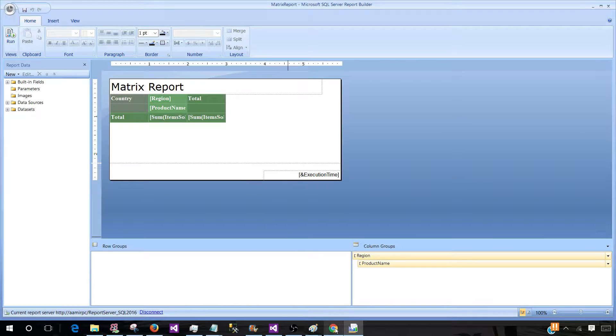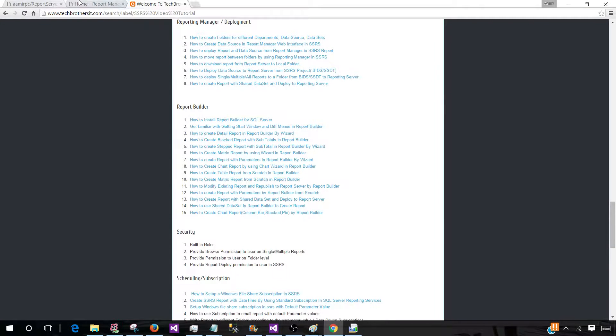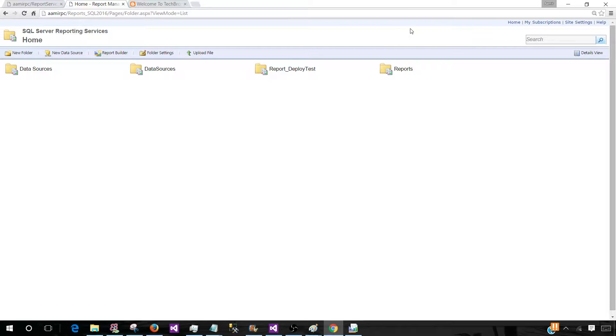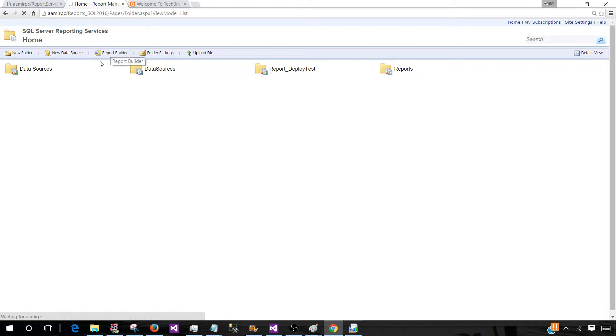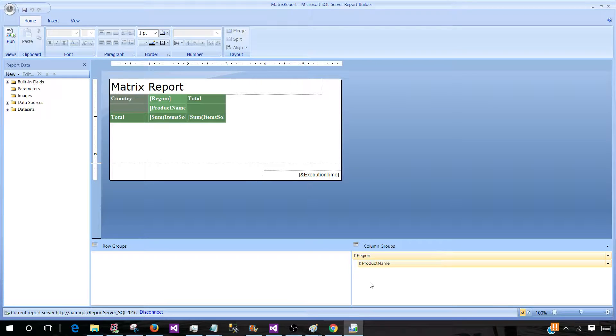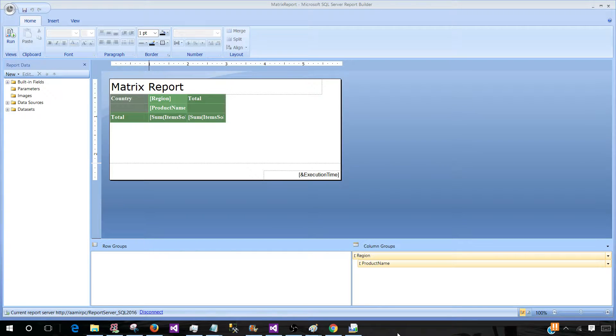Now other way to open the report builder is going to the report manager. So this is the web interface that we use to manage the reports. So here if I'm on home, I will see the report builder button. If I will click this button, it's going to open the same report builder, but we have already opened here.